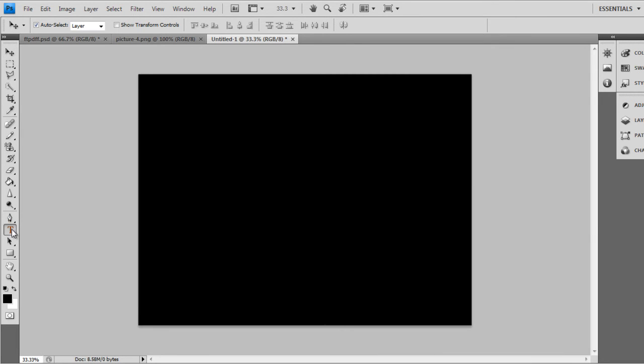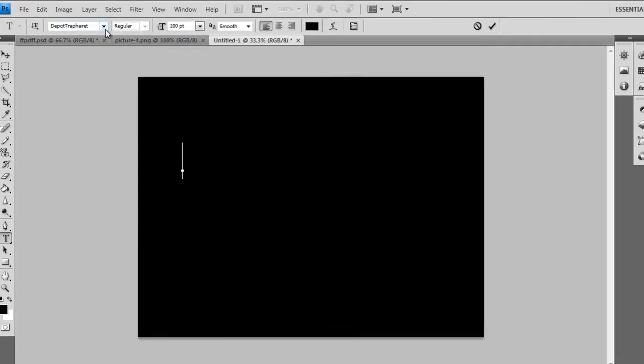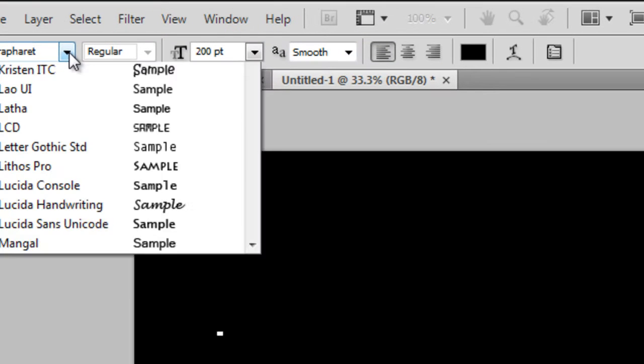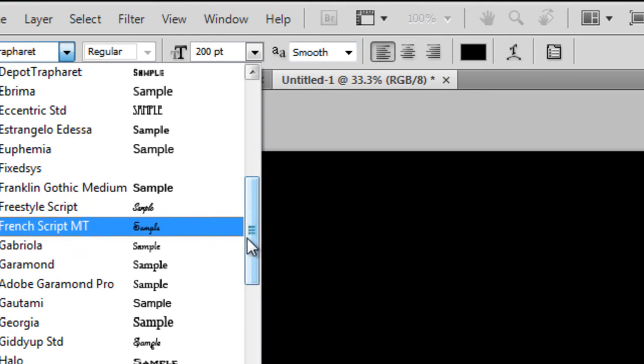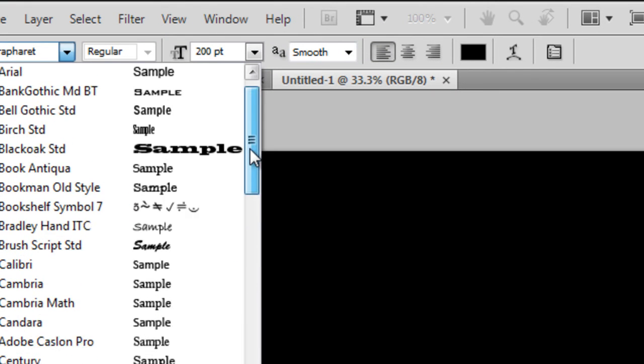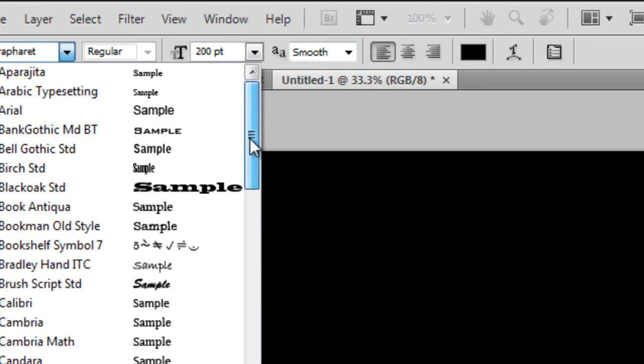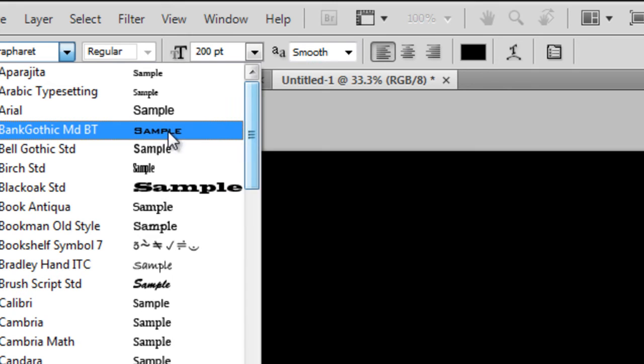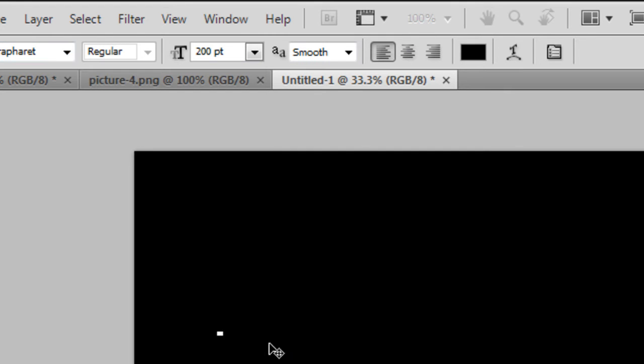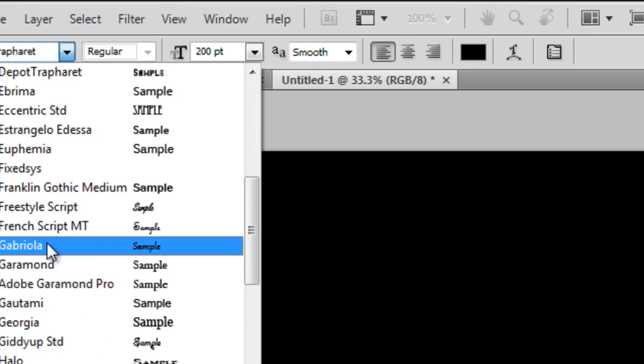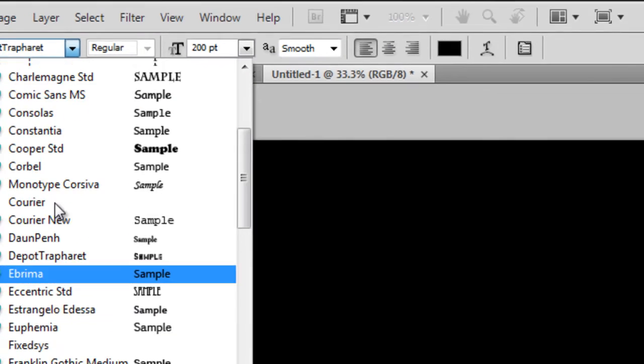Then go to Text, and to get this text, look in the description and you can download it from the download link. It's called Bank Gothic MDBT, and you'll be able to get that in the download link.